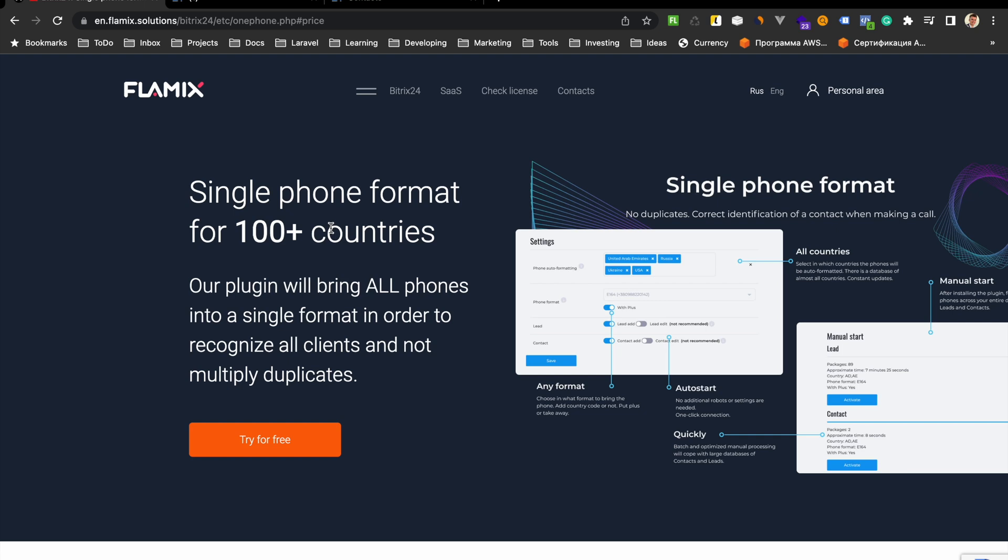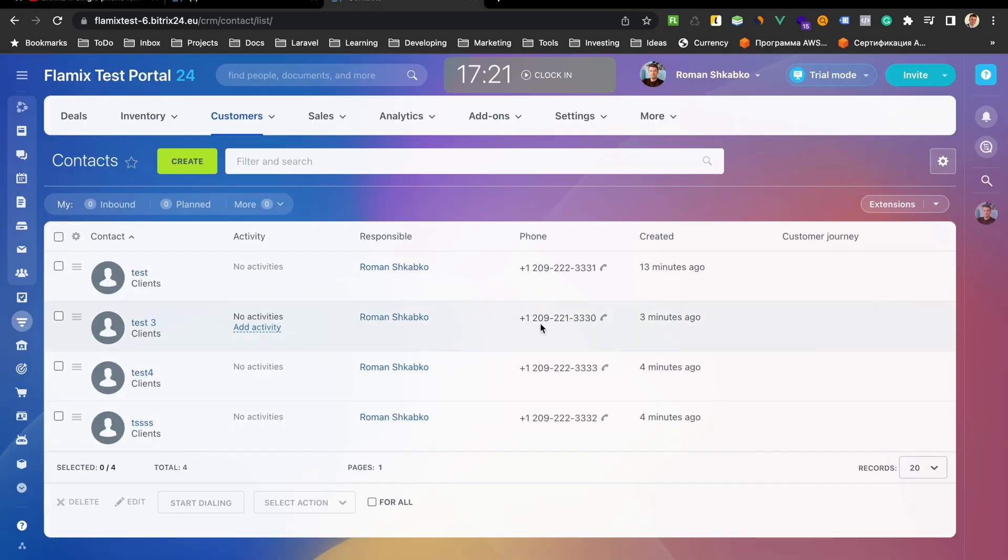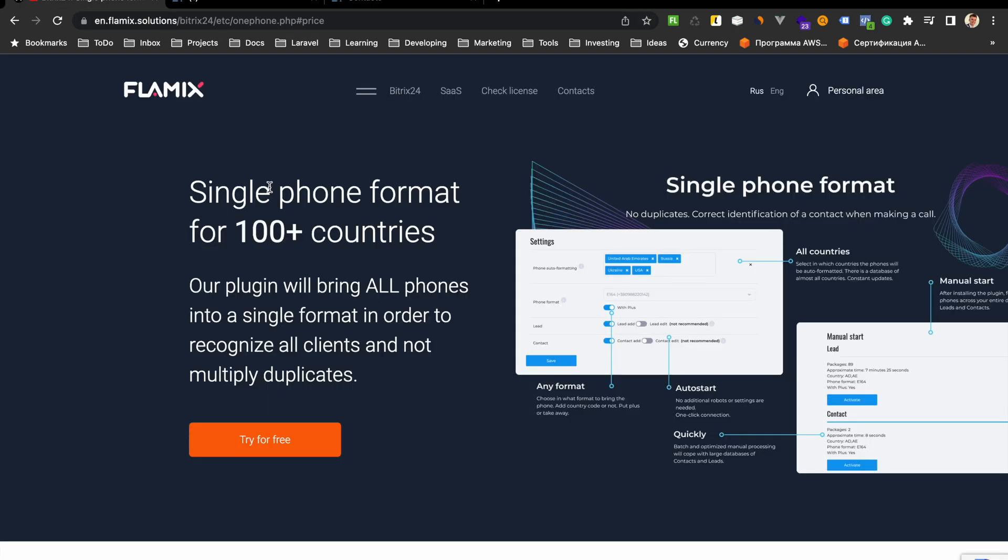First, let's find out what this plugin is for. This plugin helps keep phone numbers in your CRM in a single format, allowing you to avoid duplicates and quick-find them. For example, like this. The plugin works in the background and supports almost all countries worldwide, which is why it's very convenient.